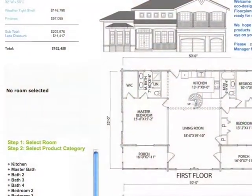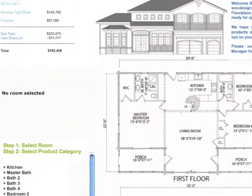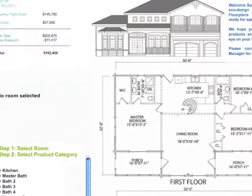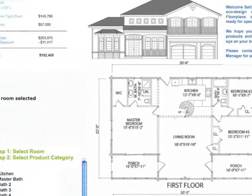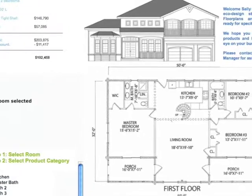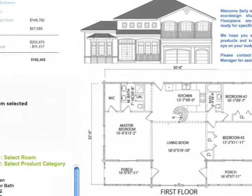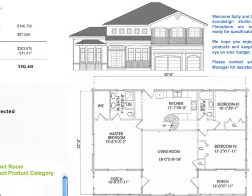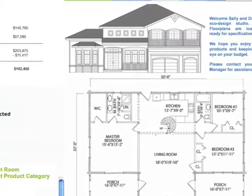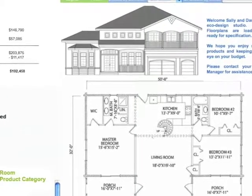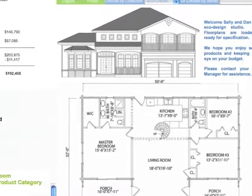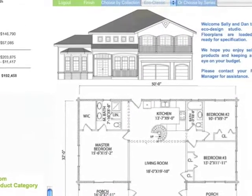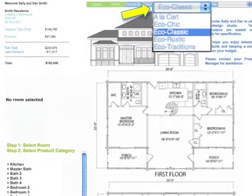Now let's take a look at product selection as your clients will see it. Today I'm starting with the Eco Classic collection, however your client may select any collection as their personal starting point. This is where that choice is made.